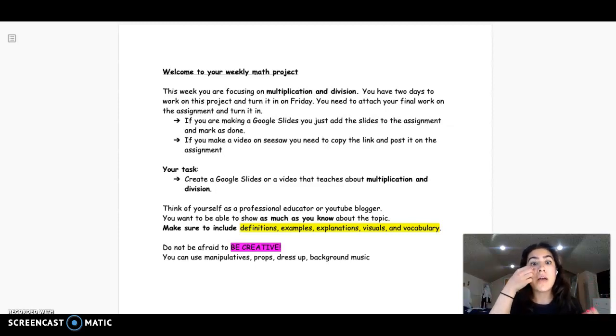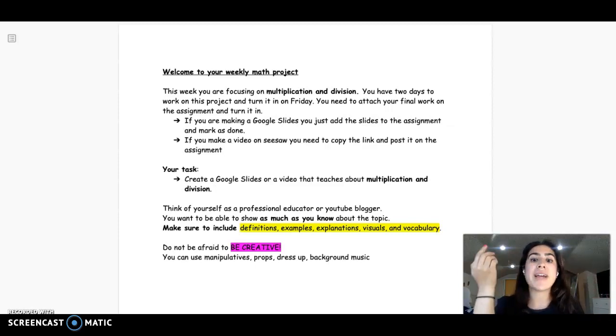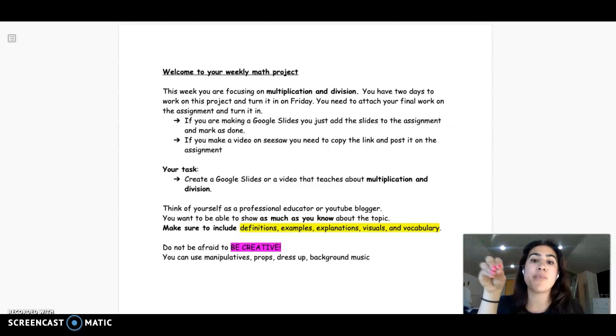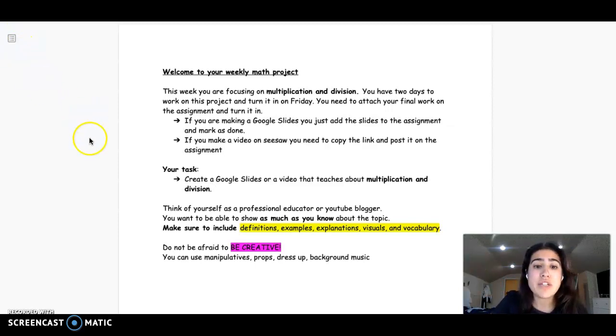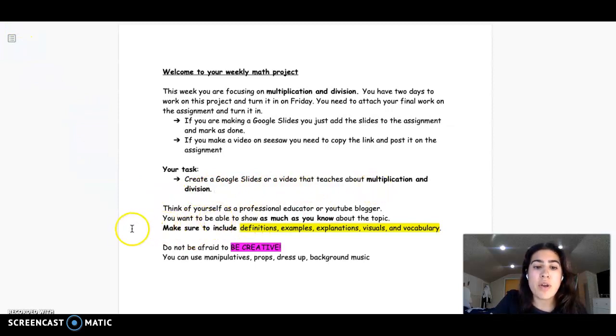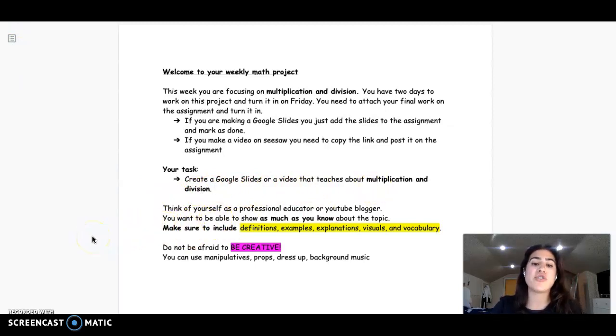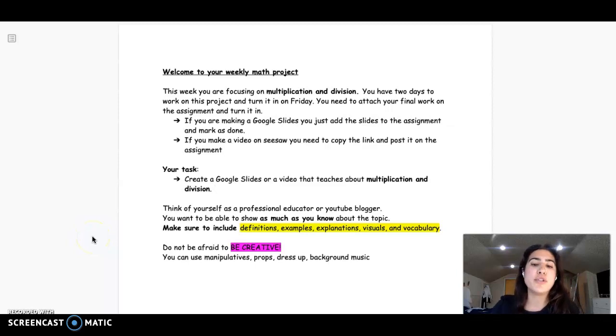But the idea is that your task is to teach about multiplication and division. So as you can see, you want to think of yourself as a professional educator or even like a YouTube blogger.